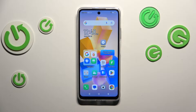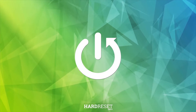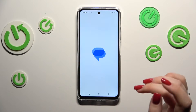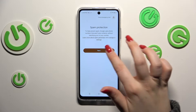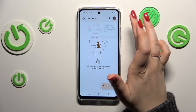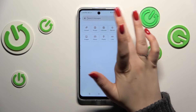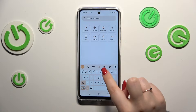Hi everyone. In front of me I've got the Infinix Hot 40i, and let me share with you how to change the keyboard language on this device. Let's start by opening the keyboard — for example in messages, notes, browser, whatever — just have the keyboard on the screen.